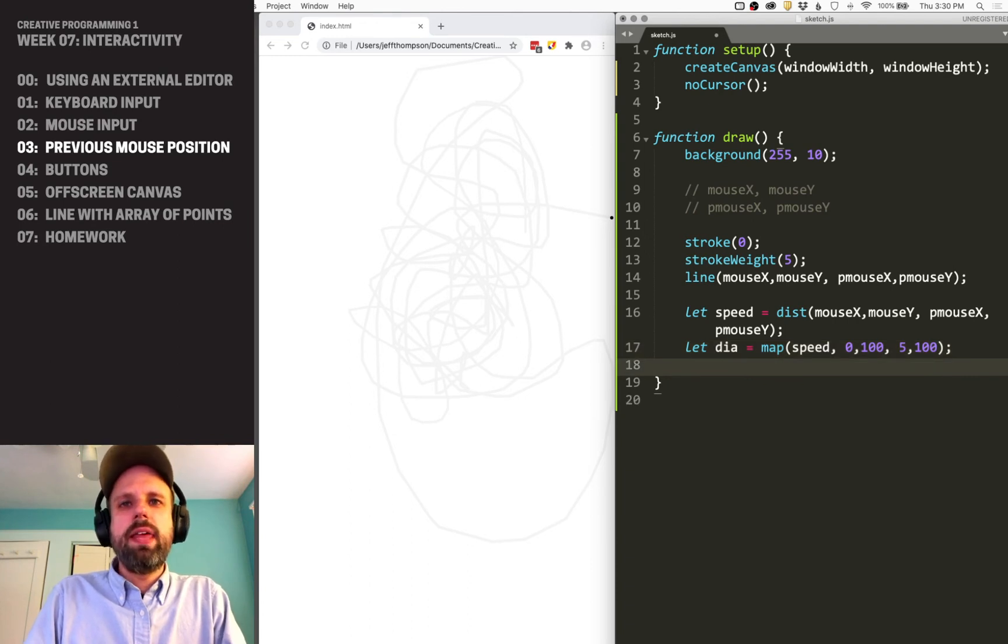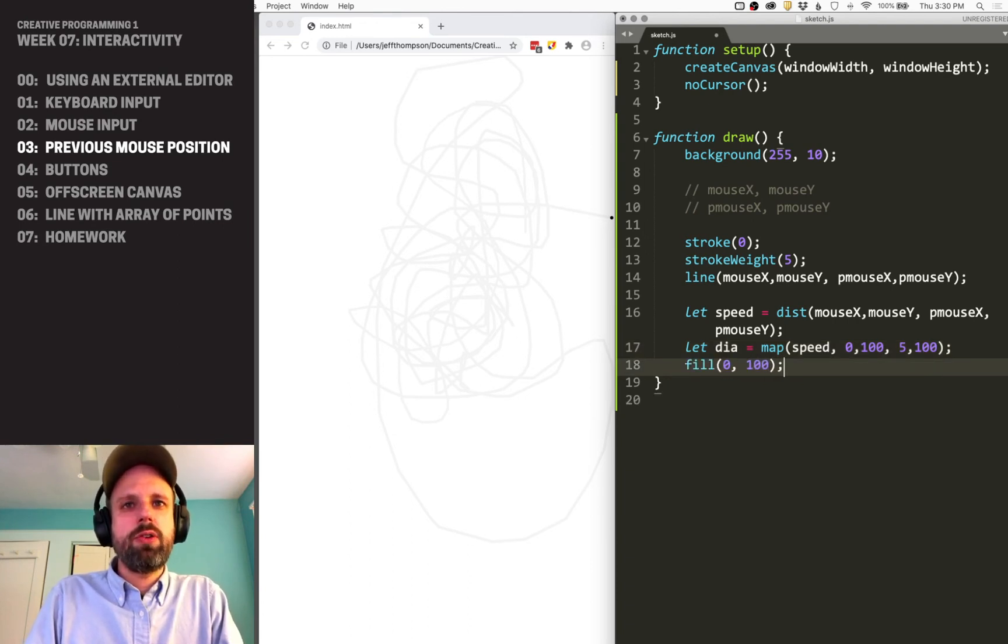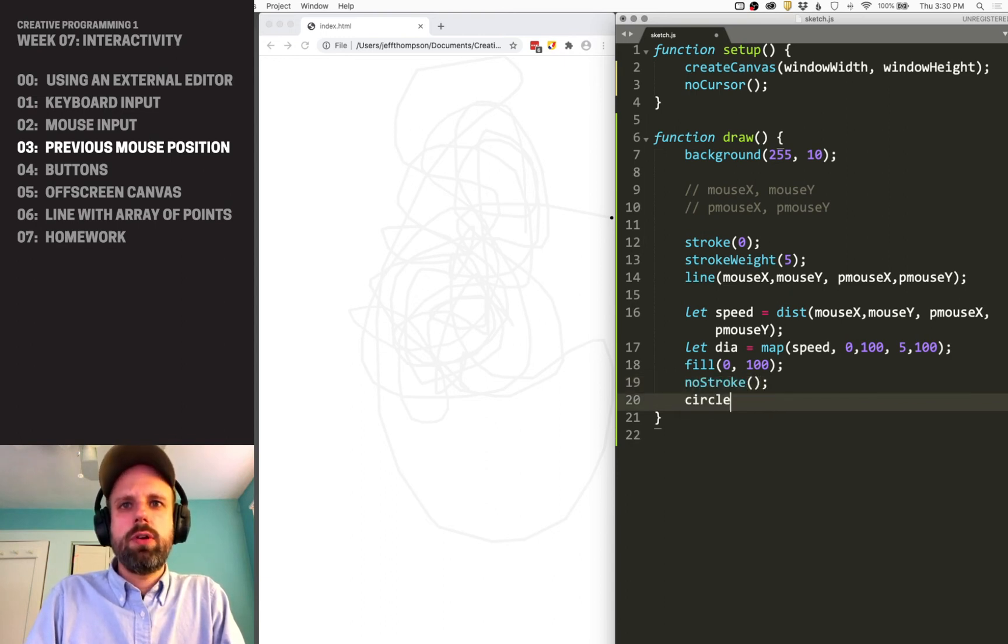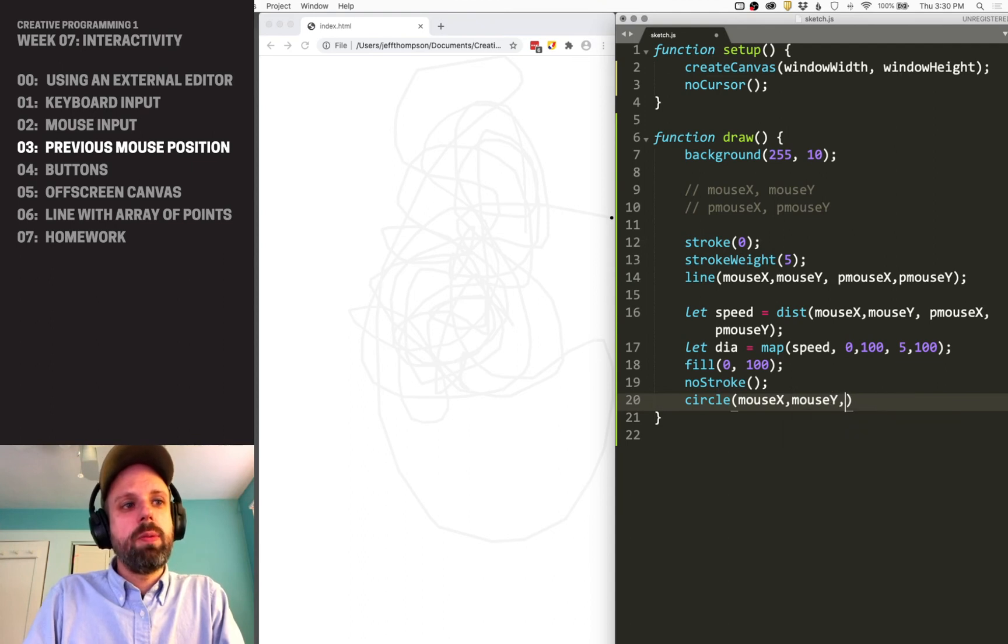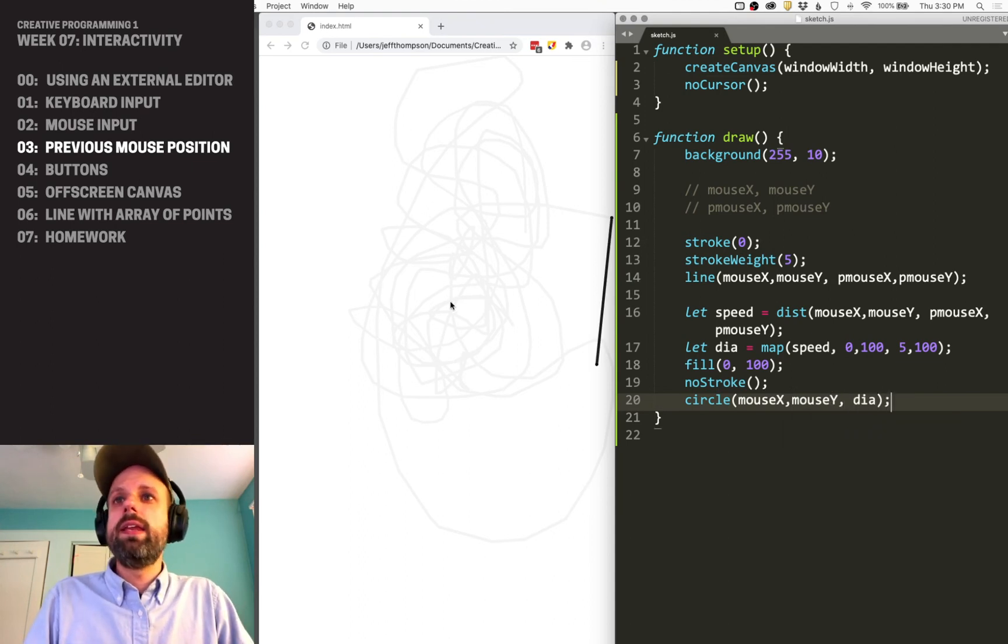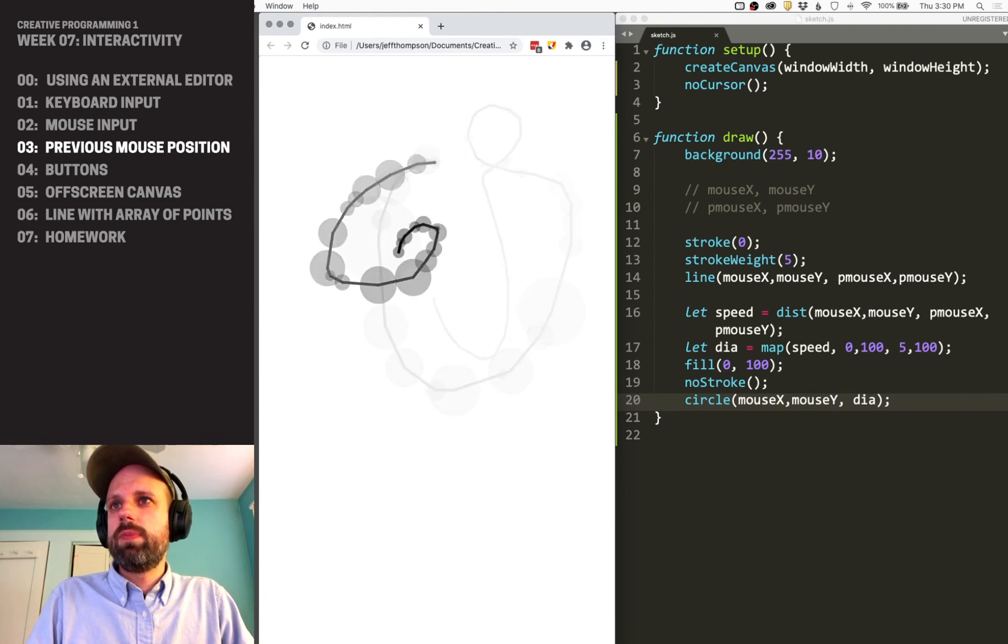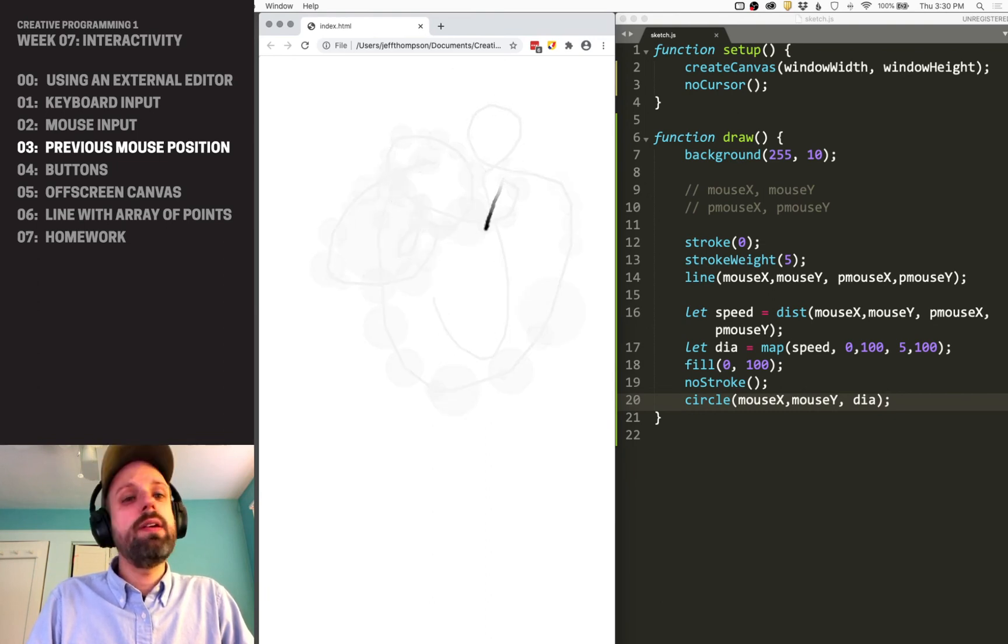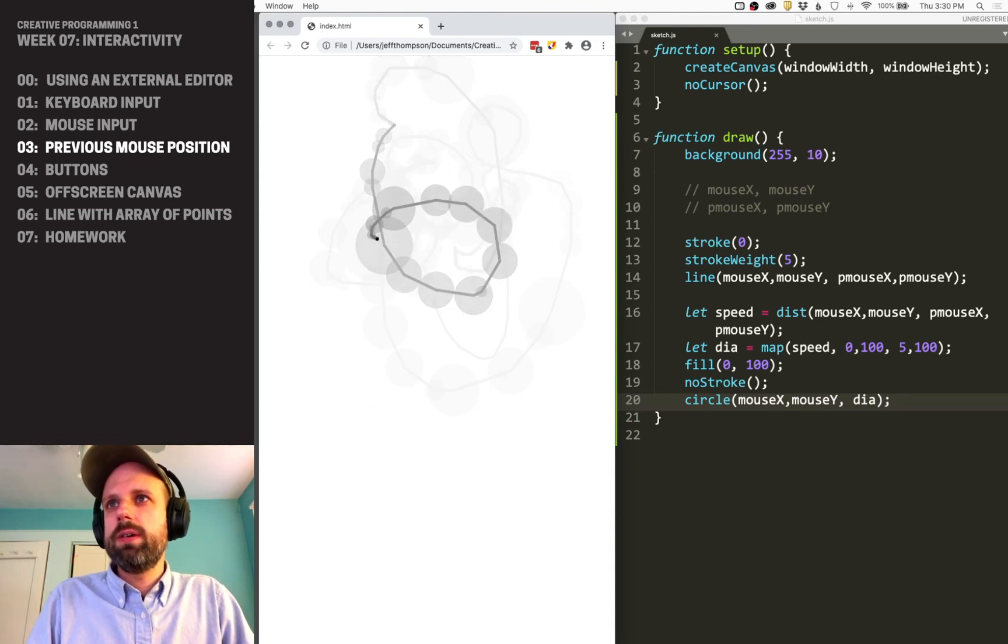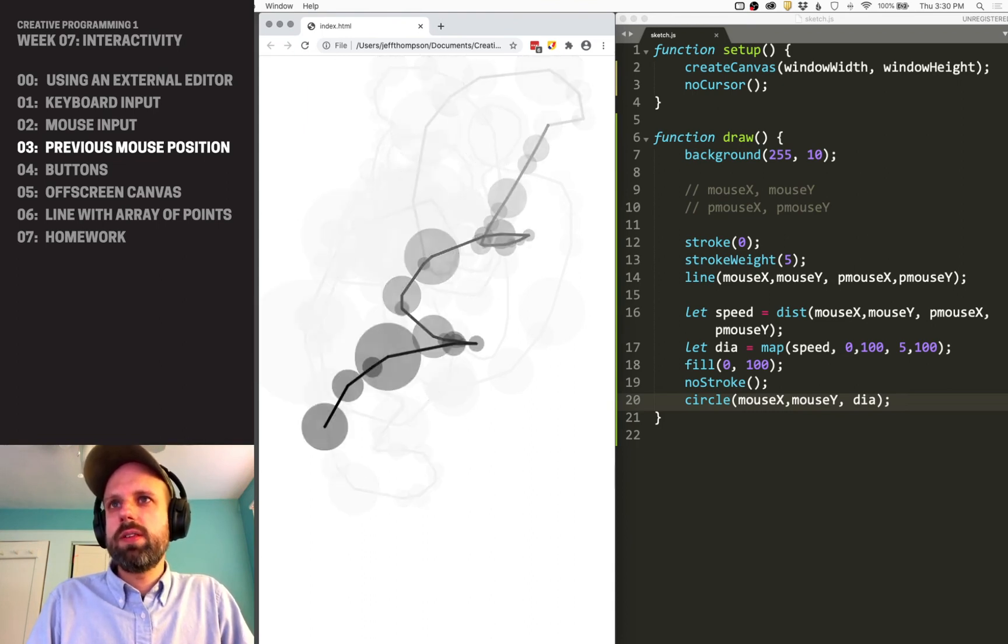Then I can say fill—I'm going to make this semi-transparent—no stroke, and a circle at mouseX, mouseY, using that diameter value. Now I get these dots where if I move really slowly, the circle stays really small, and if I move quicker, the circle gets bigger.